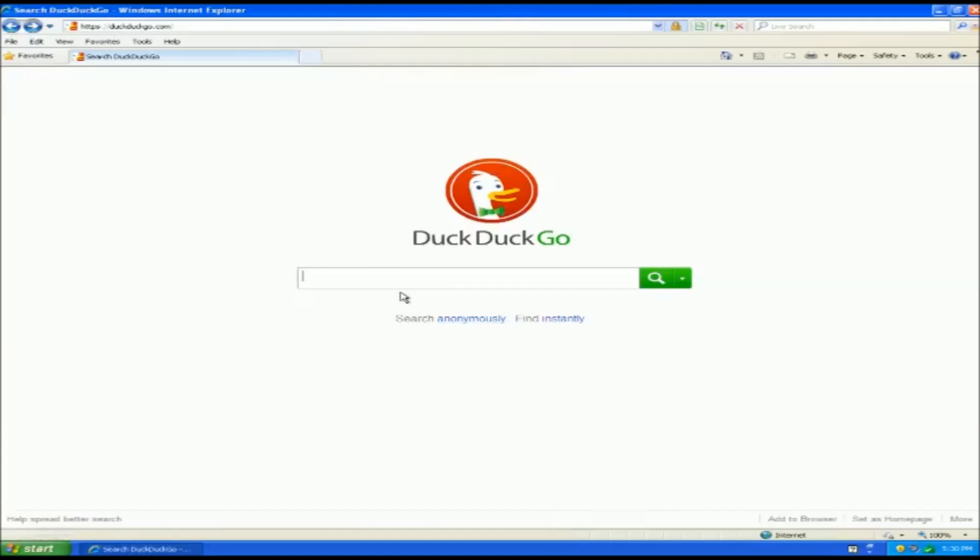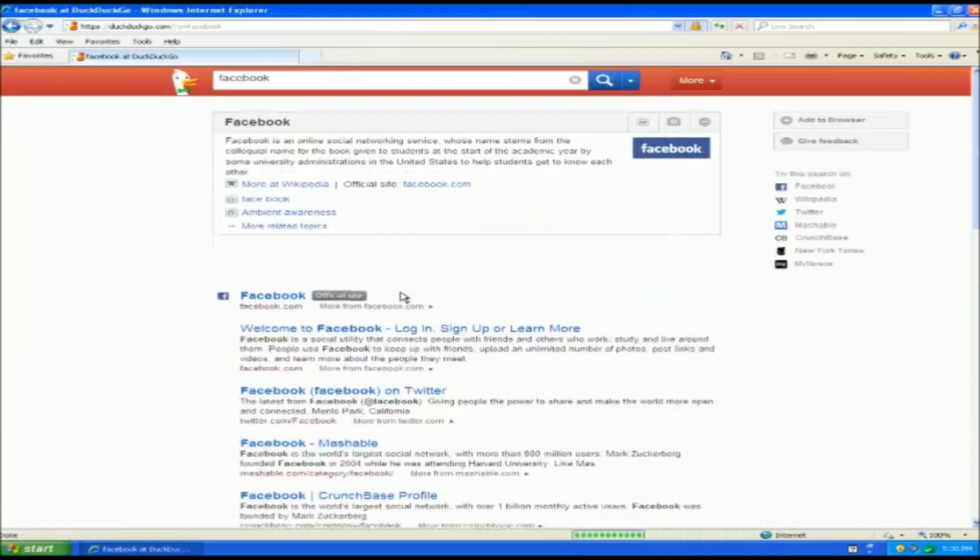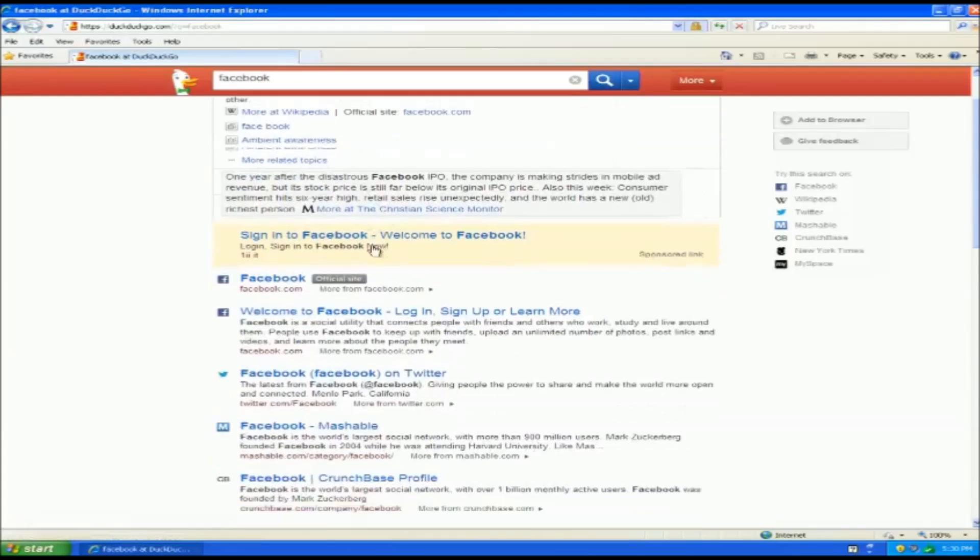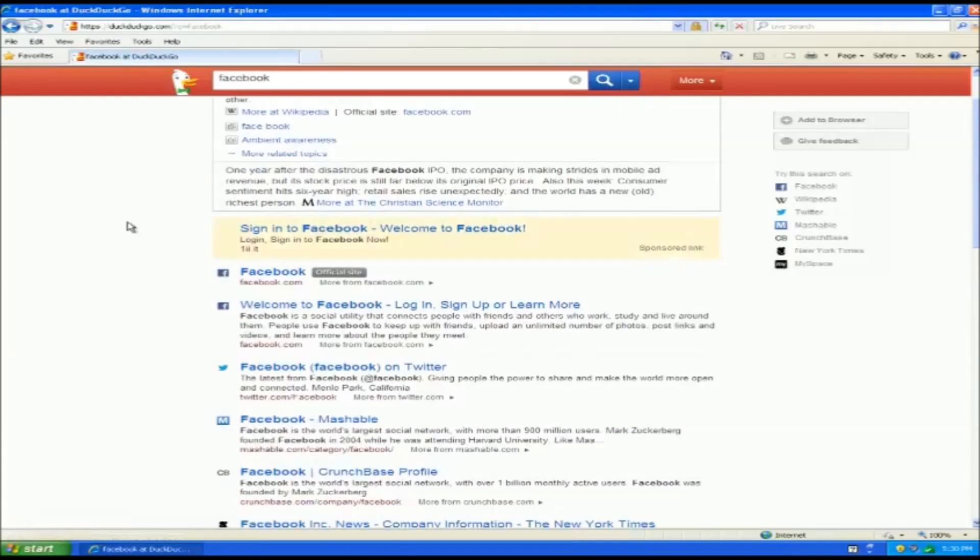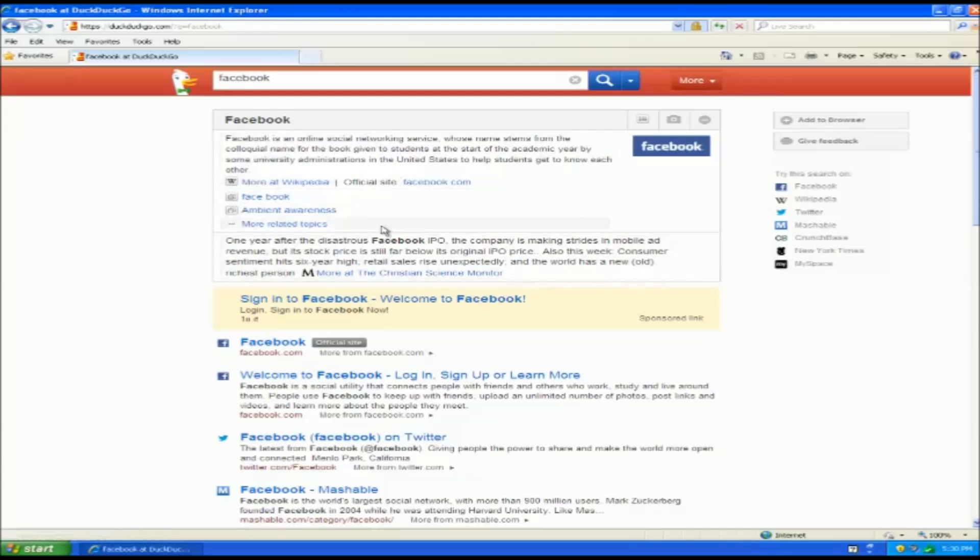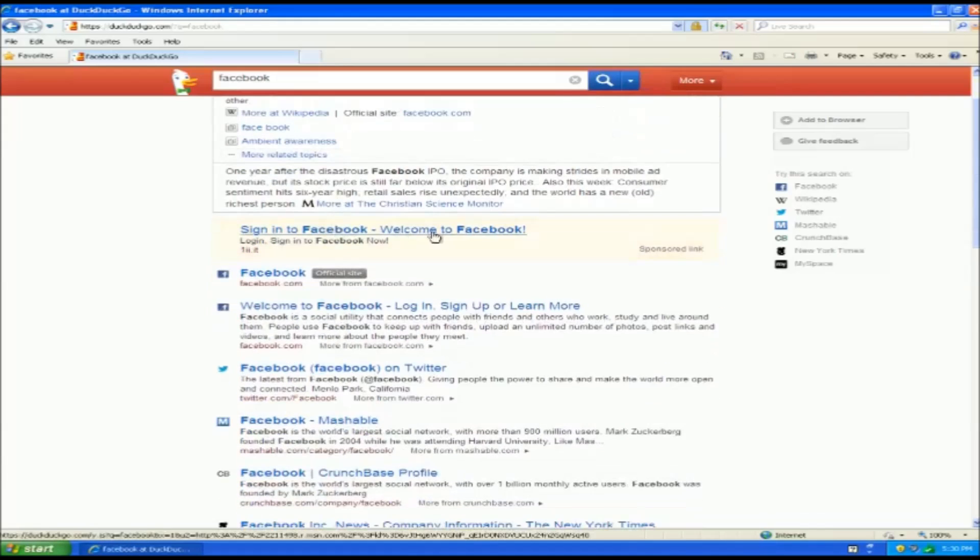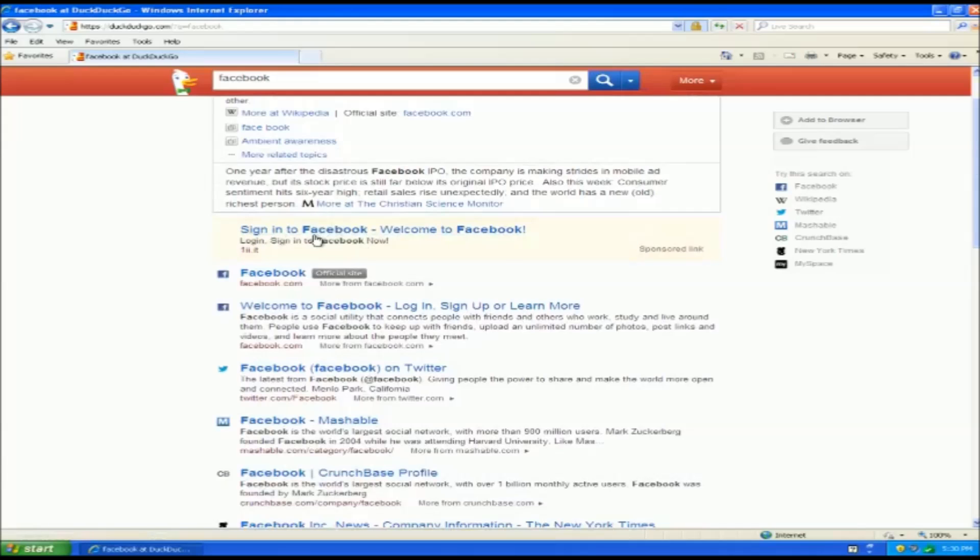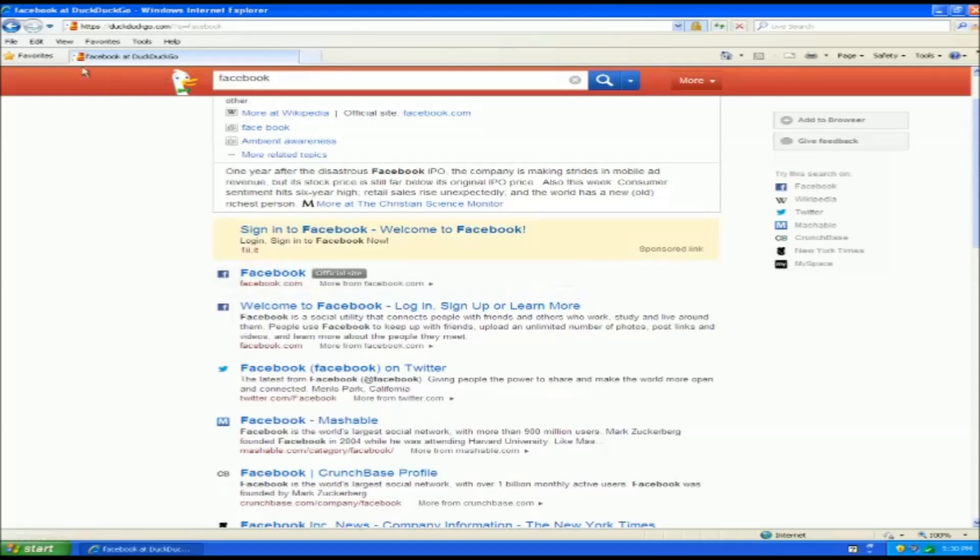Now, just to kind of give you guys a look to see what search would be like, if I want to search for Facebook, you're going to notice it looks almost identical to any other search. You're going to get the top overview, some wiki articles and whatnot, a sponsored link search, and then your official page. So that's DuckDuckGo and on to the next one.